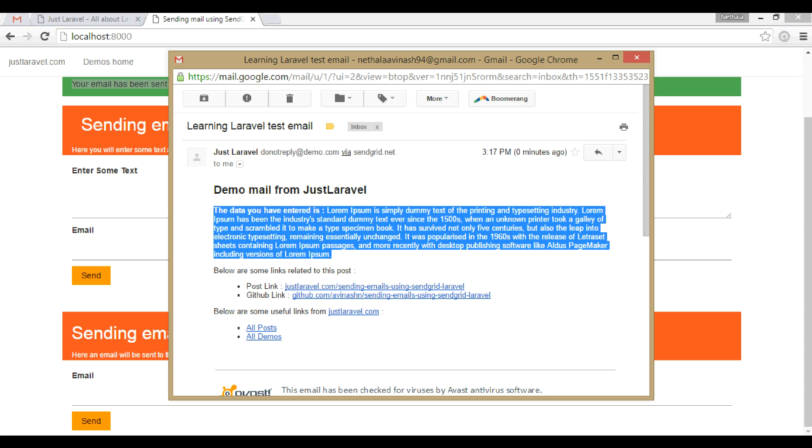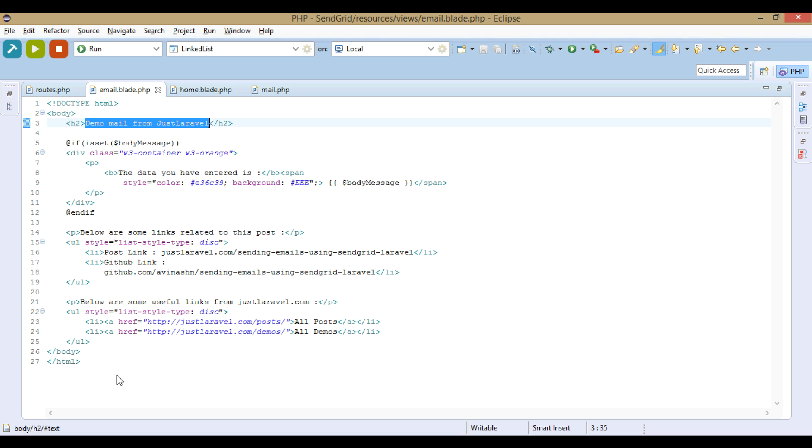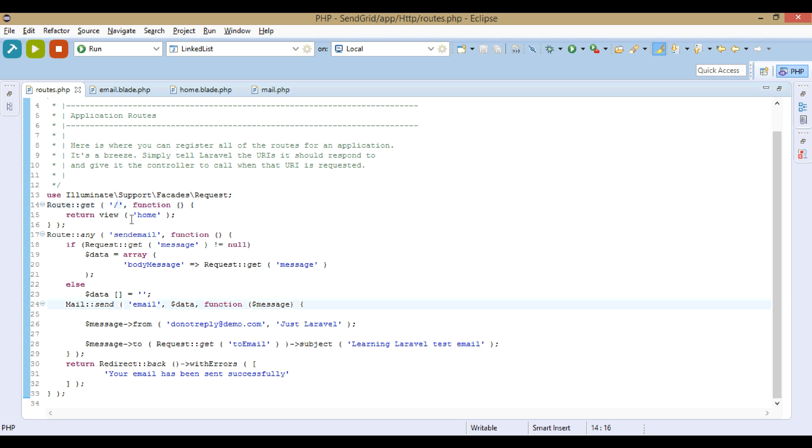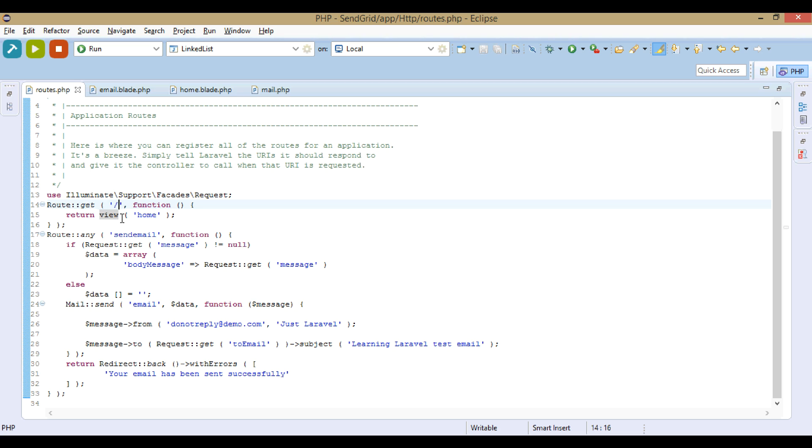Now let's go into the code part to see how it works. First in the routes file, initially when the application is loaded, it will return this route, default route, and that will return a view named home.